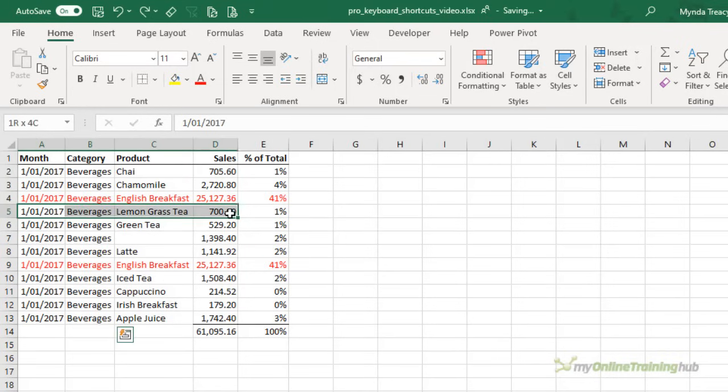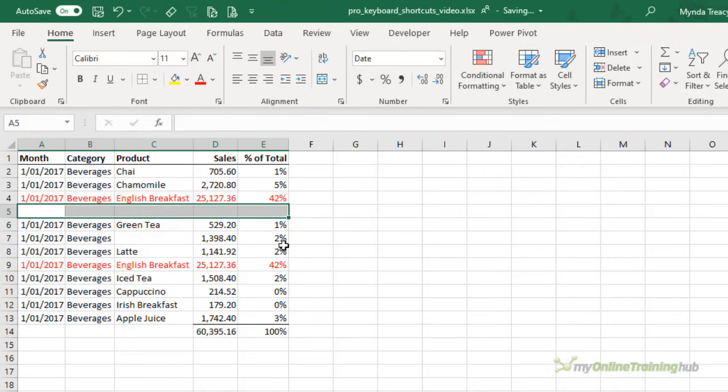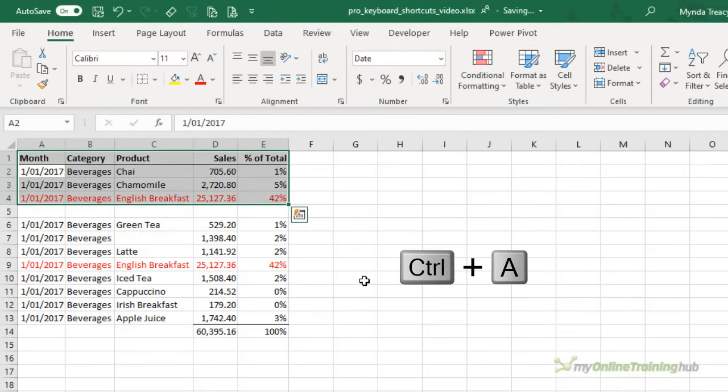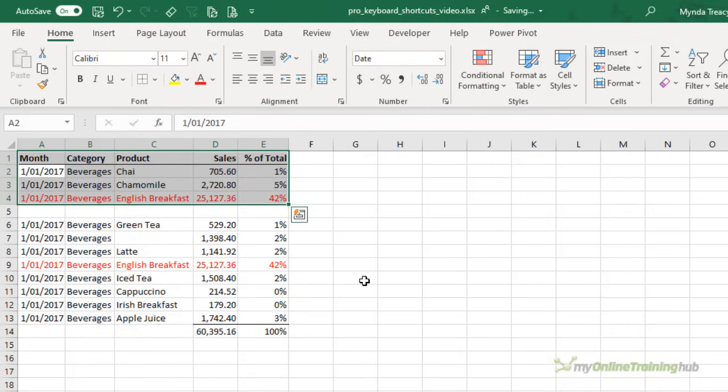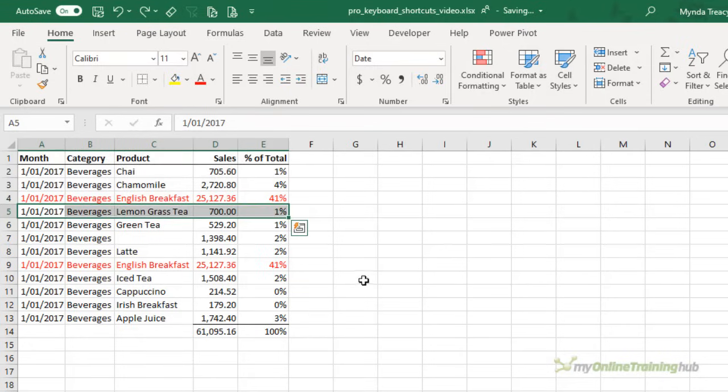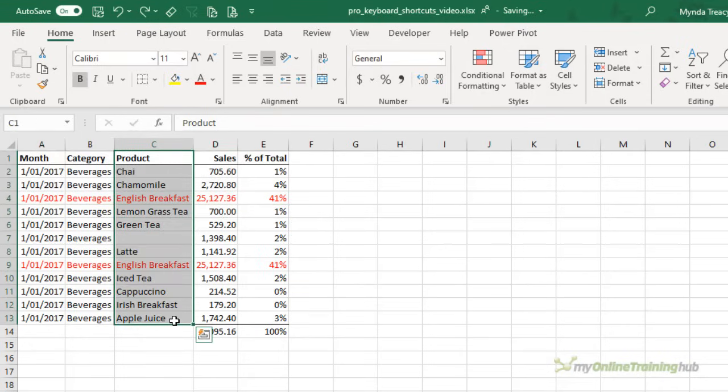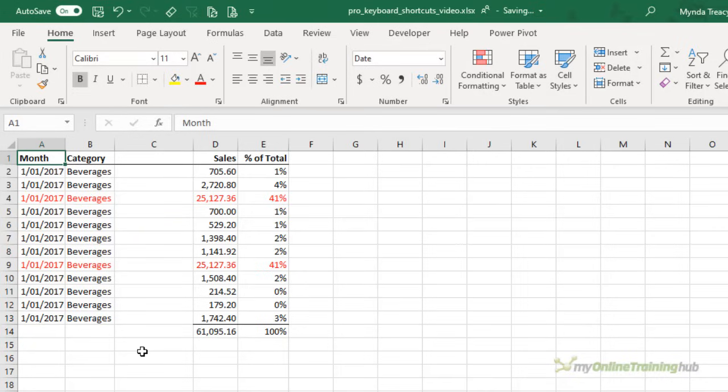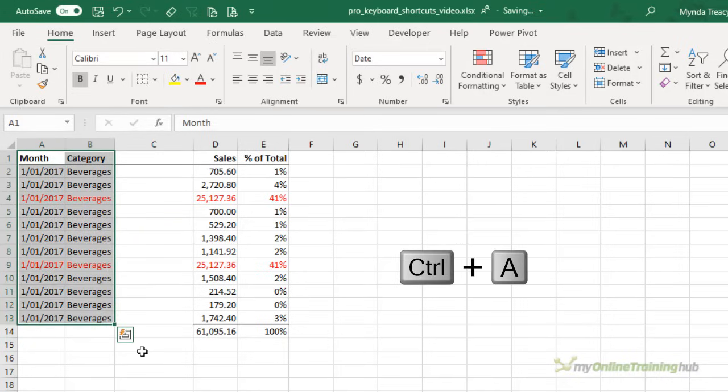Now control A will stop if there's a break in the entire table. So if I delete that row there and then control A it only selects up to that break. Likewise if I had a whole column that was empty and then I control A it only selects up to that empty range of cells.